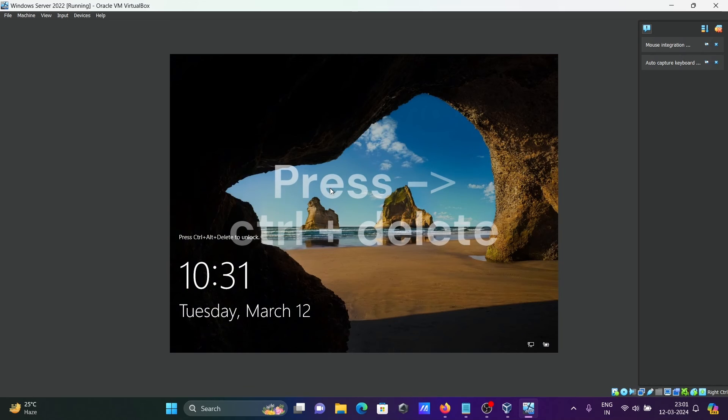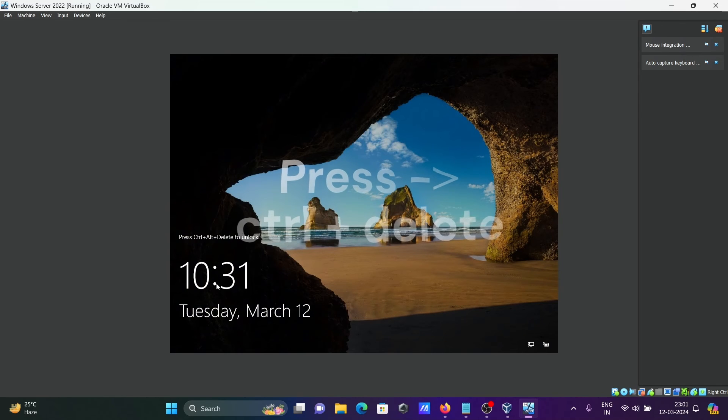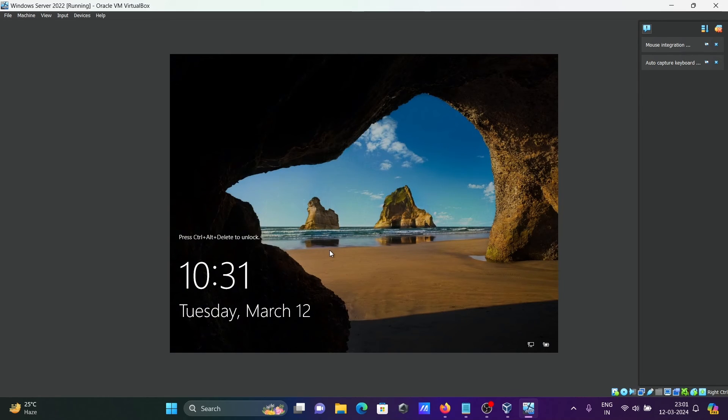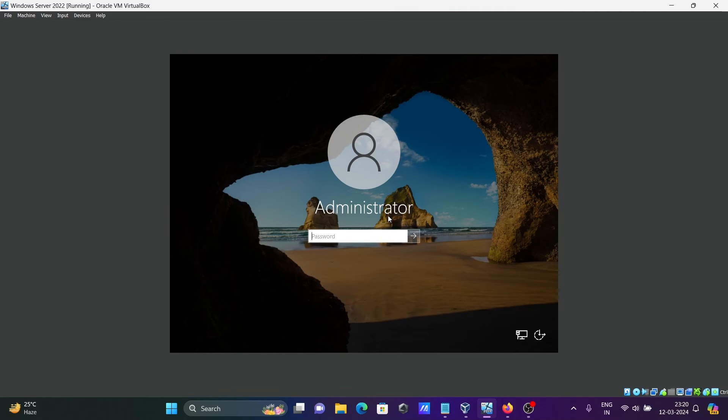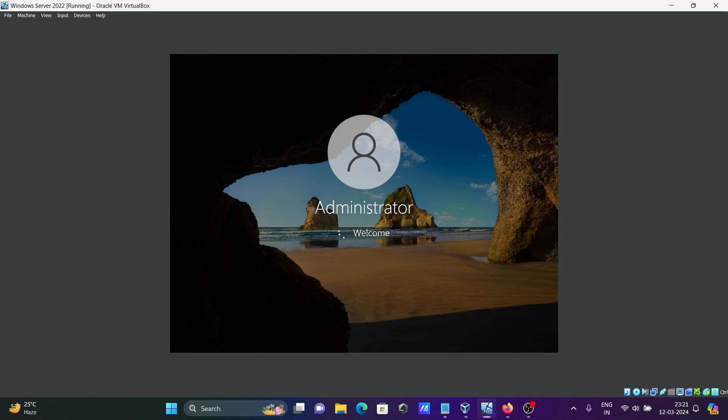Now you can see this page. It says Control+Alt+Delete to unlock. Let's give the administrator password and press enter. Applying user settings.